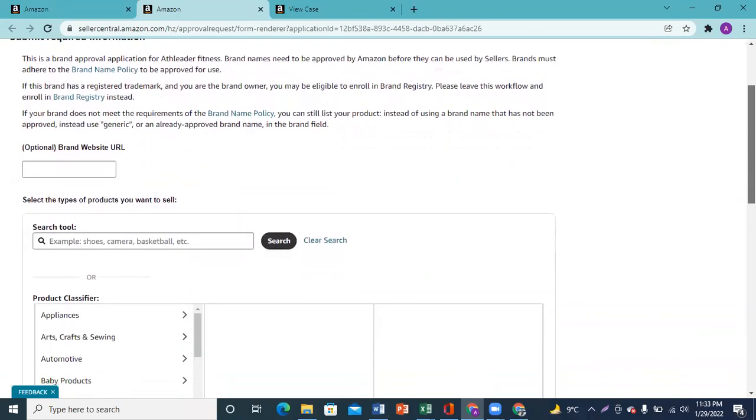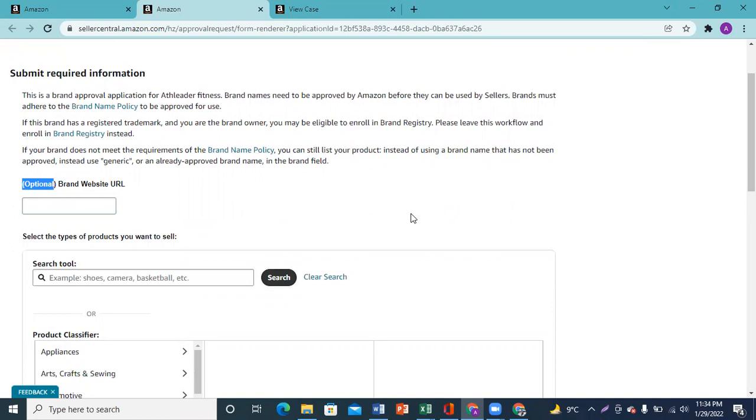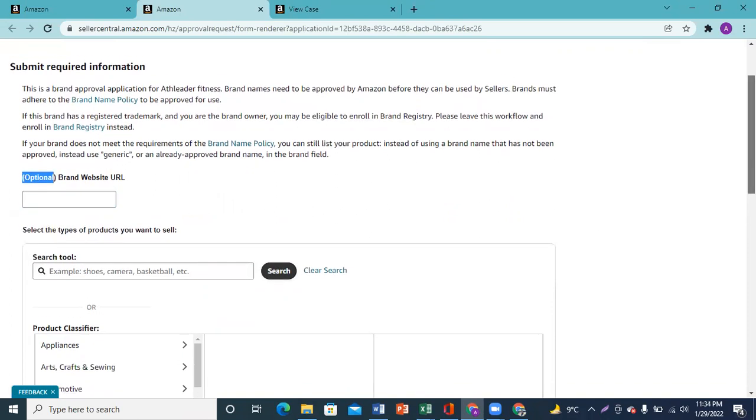This will be a page where Amazon will tell you to provide brand information. Some fields are optional, there is no mandatory requirement, but if you have a website or URL, then you should send it.